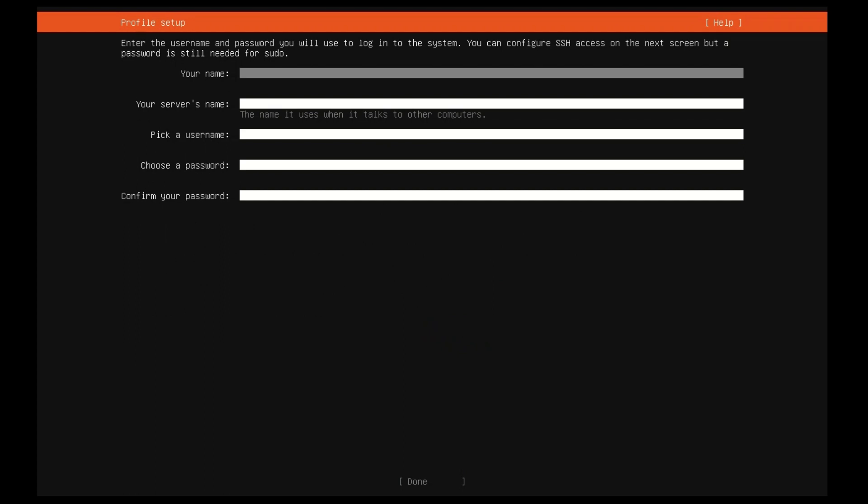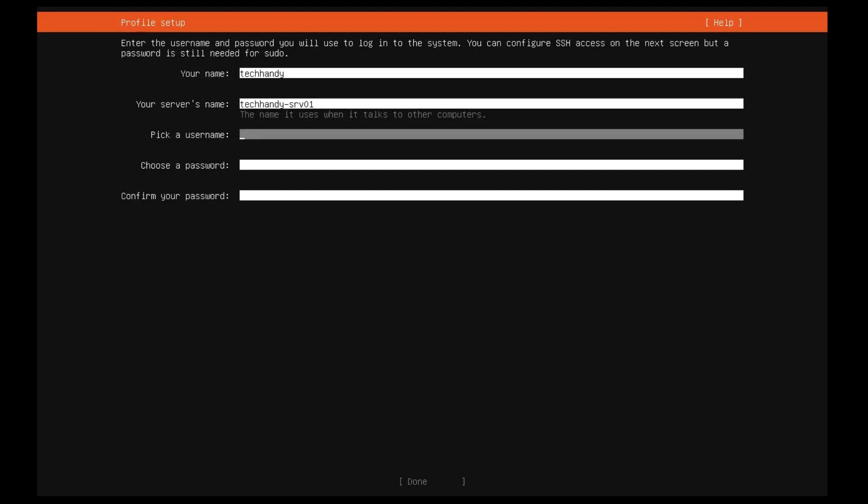The software is now being installed on the disk, but there is some more information the installer needs. Ubuntu server needs to have at least one known user for the system, and a host name. The user also needs a password.